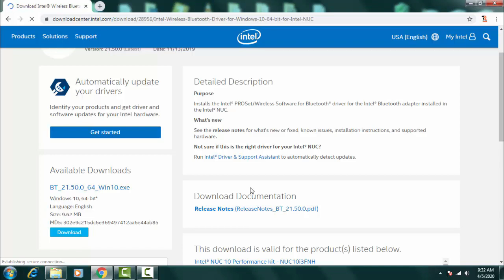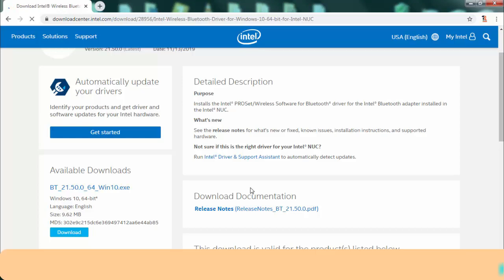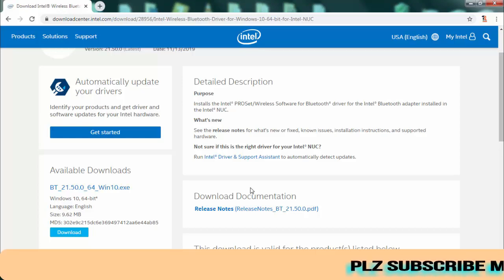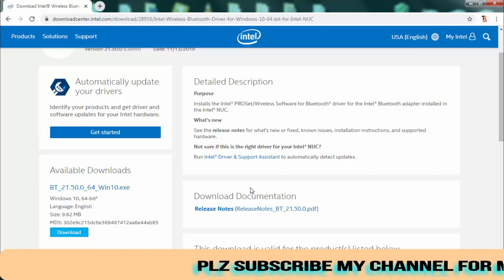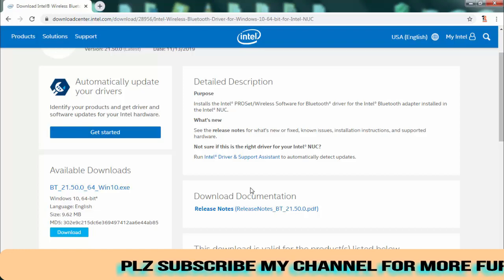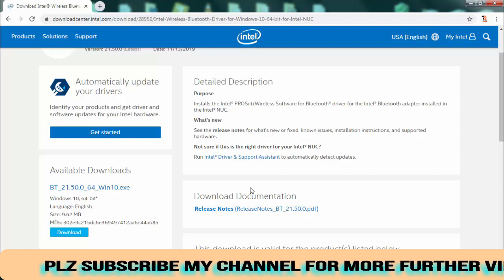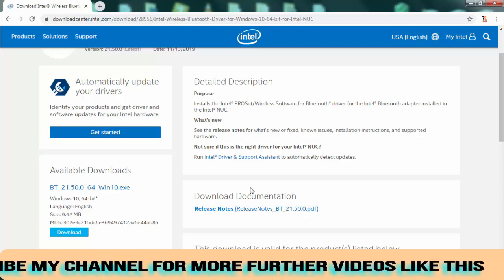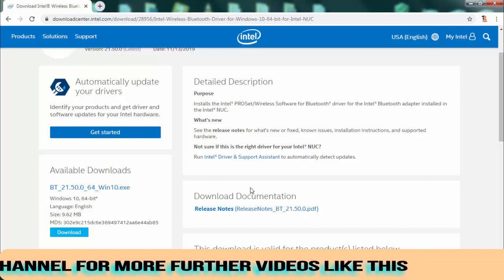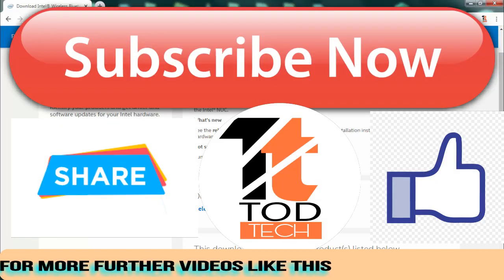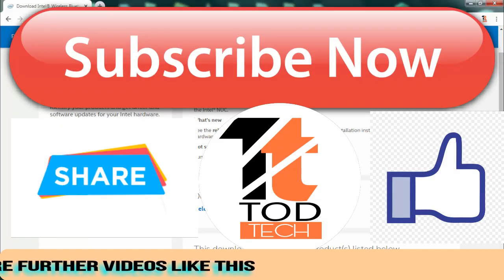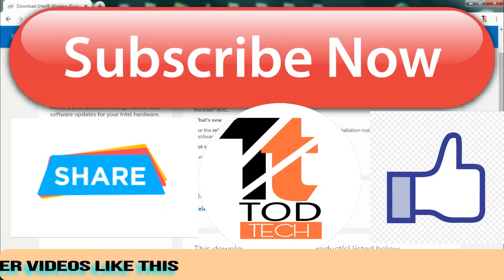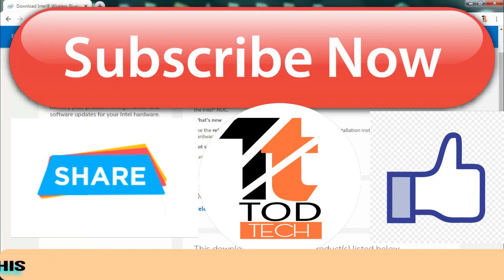So these were the three methods which I have shown. Hope one of the methods will definitely work for you. If any of the methods work for you then please do subscribe my channel and even give a like button to this video. And friends don't forget to subscribe this channel. Thank you friends, Jai Hind and Vande Mataram.